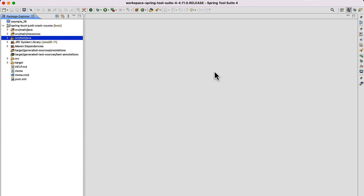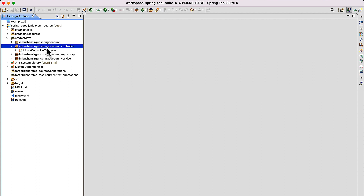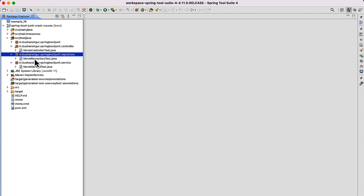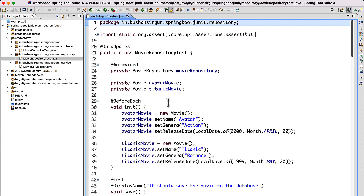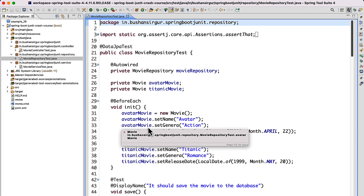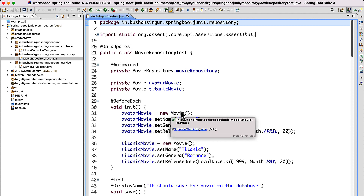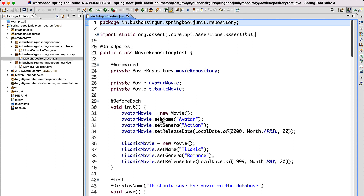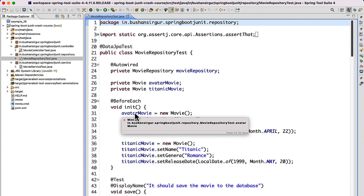So how are we going to do the integration testing? So far, the test cases that we have written in our application are all independent to each other. We have written JUnit test cases for individual layers — the controller layer, repository layer, and the service layer. These test cases are not dependent on any other layers.